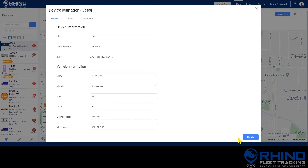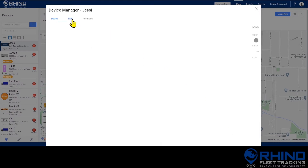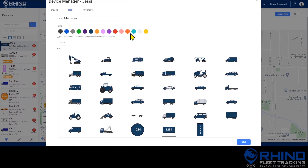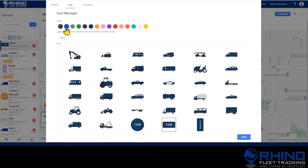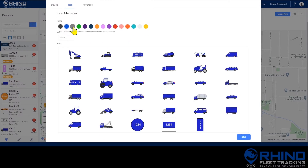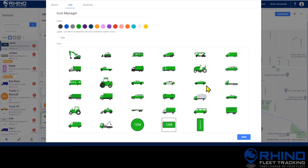To change the icon, choose the icon tab at the top of the device manager. Here you can select both a color and an icon for your vehicle. Clicking a color will update the icons below in real time so you can see a preview before you make a selection.